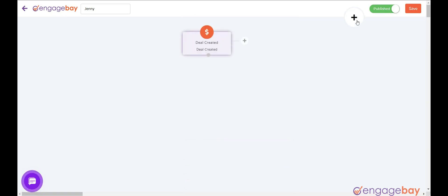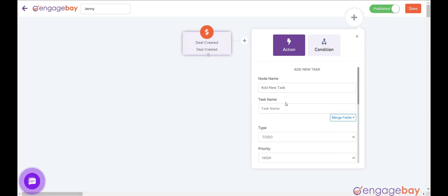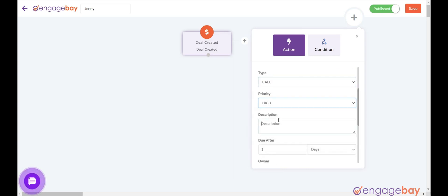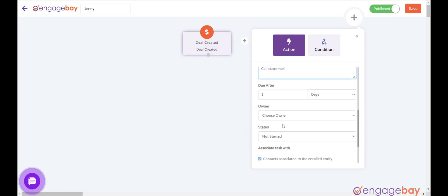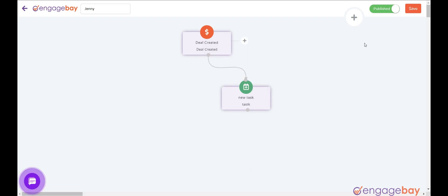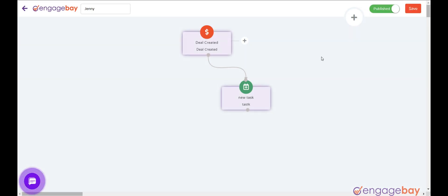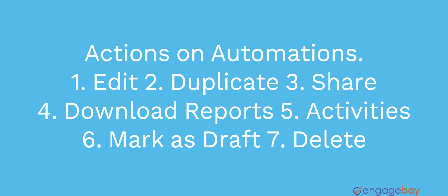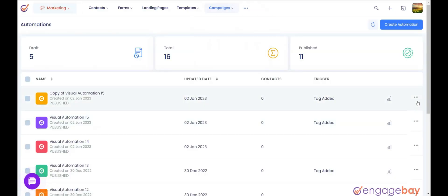Click on the plus icon on the top right. Select the action node Add New Task. Enter the node name, enter the task name, select the type of the task, select the priority, enter the description of the task, select the due date, select the owner of the task, and select the status of the task. Click on the button Add Action. Now connect the nodes. Click on the Save button on the top right and make sure it is in published mode. This automation will be triggered automatically when a deal is created and adds a task.